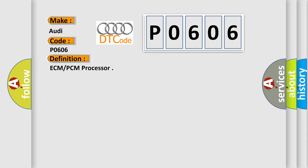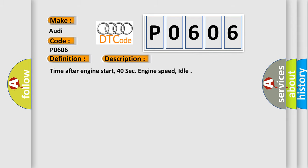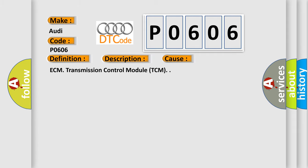The basic definition is ECM-PCM processor. And now this is a short description of this DTC code. Time after engine start: 40 seconds. Engine speed: idle. This diagnostic error occurs most often in these cases.